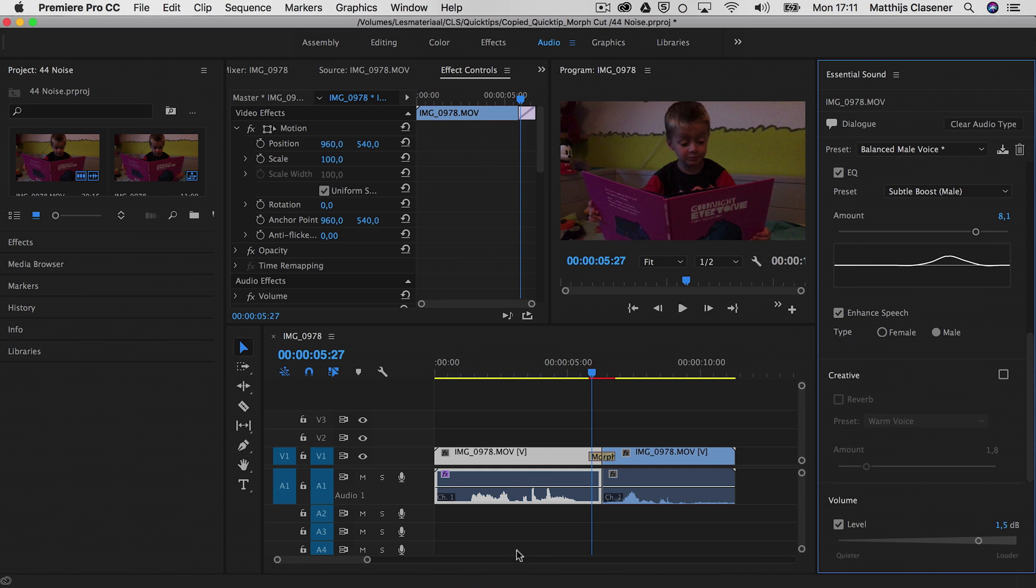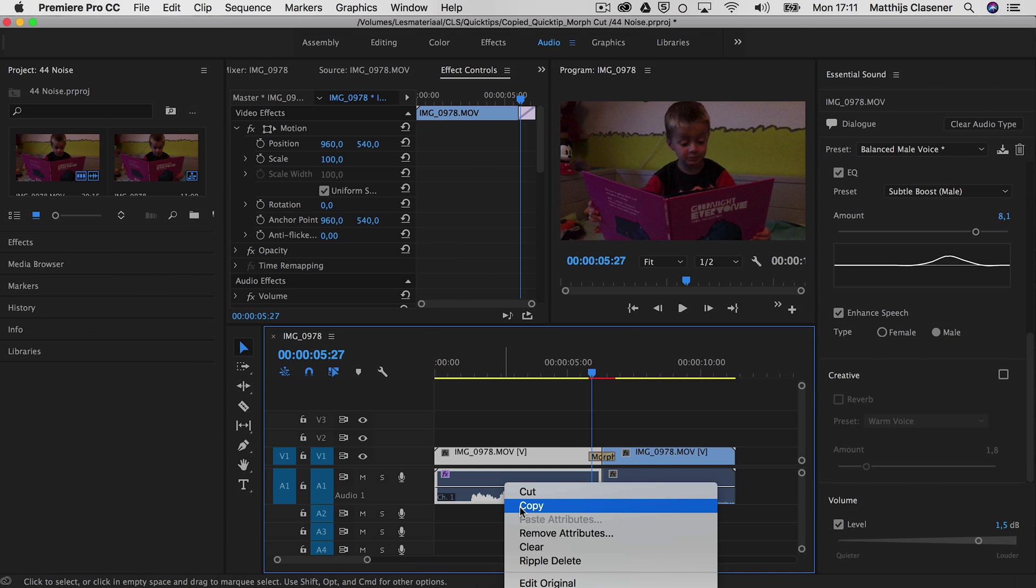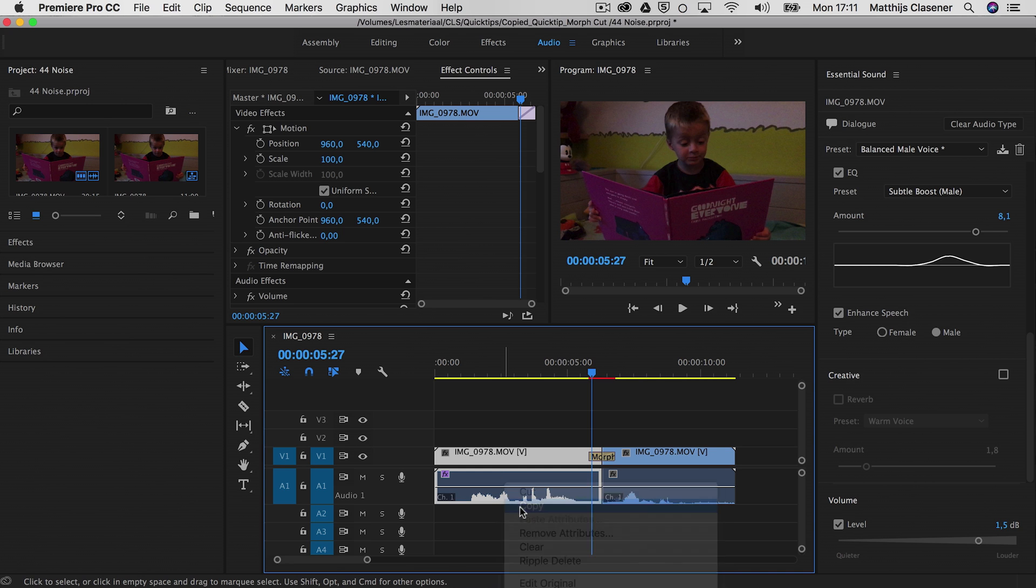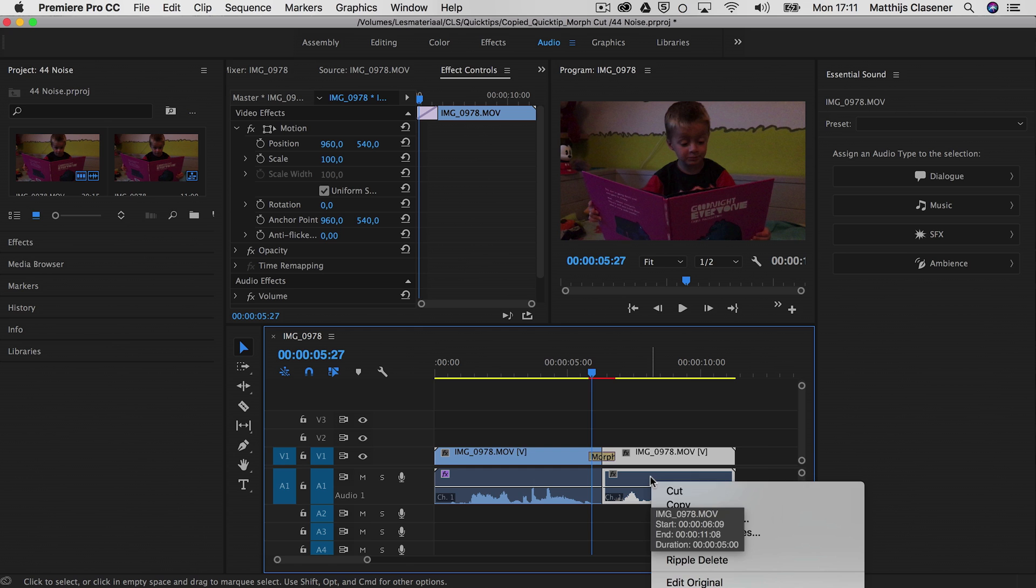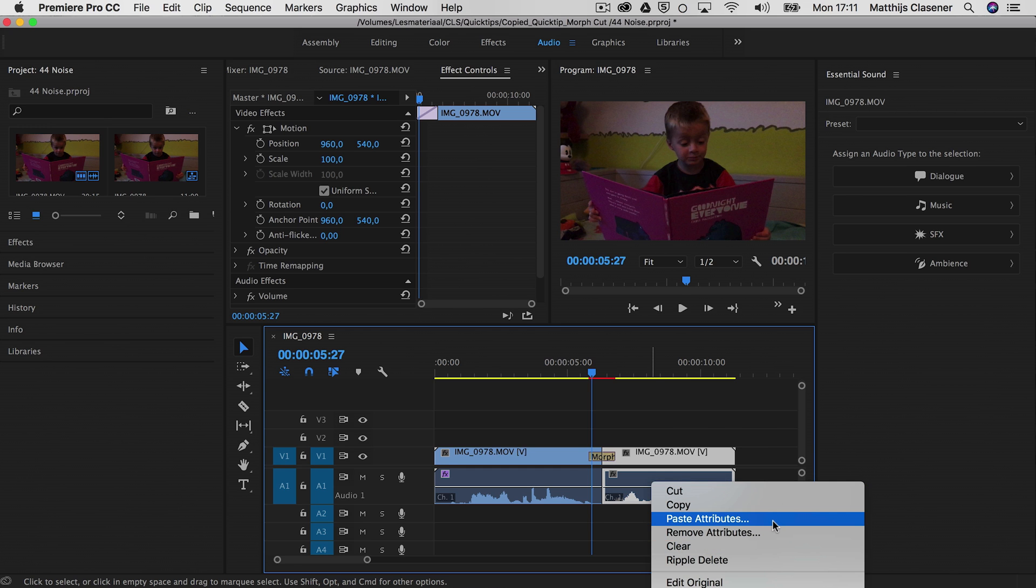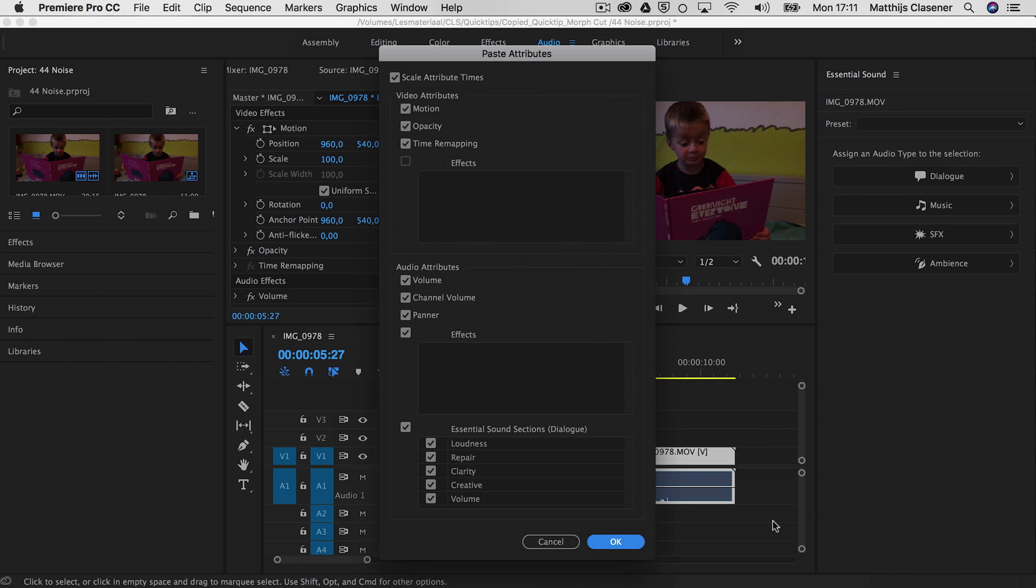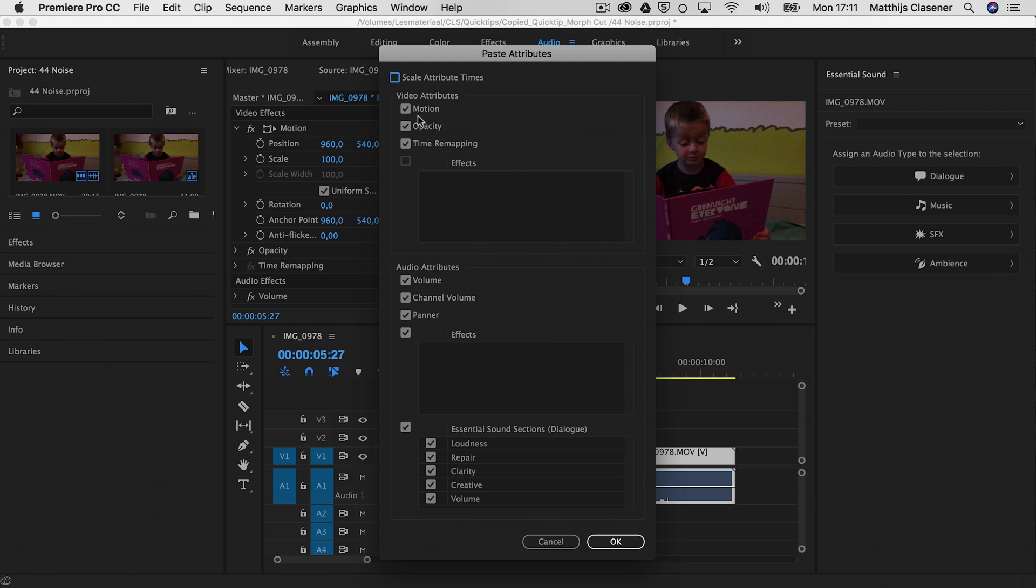When I want to use the same effects again on the other clip as well, I could right-click and copy, and then right-click again and paste the attributes. There we go. And I only want to use the audio attributes, so I don't need these at all. Okay.